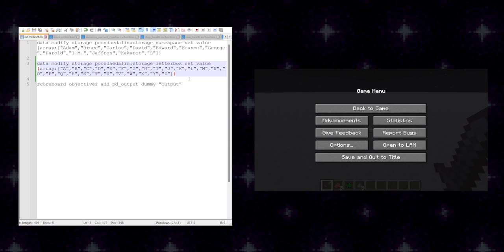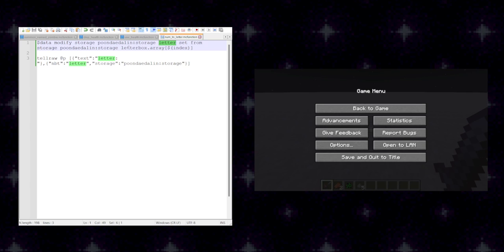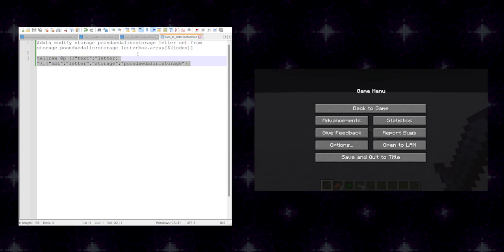And now we have a handy new way of doing it, where we have this new function that I created, numToLetter, that takes the, let's see, if I remember, it was that letter thing that I was using earlier. And it sets its value from letterbox.array macroIndex. So using a dynamically changing index variable, we get that value in the letterbox array. And then I have another function down here that takes that value and just prints it to the chat.